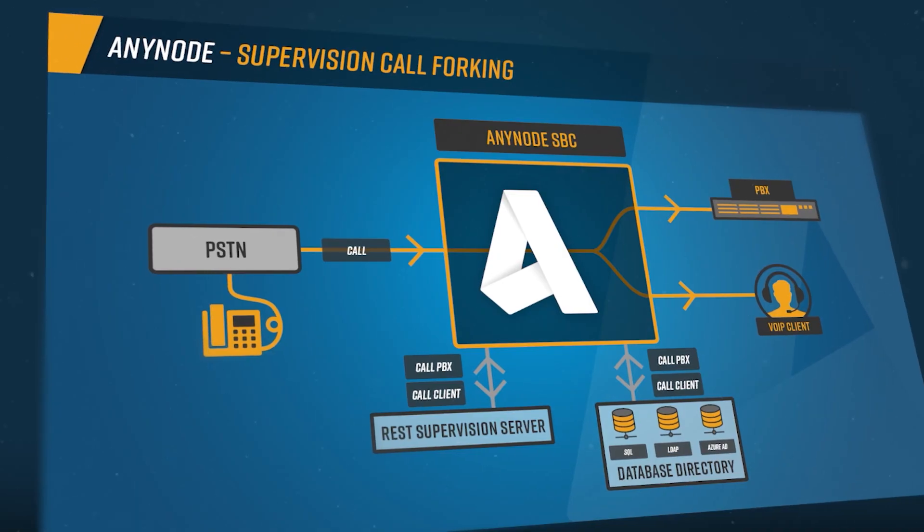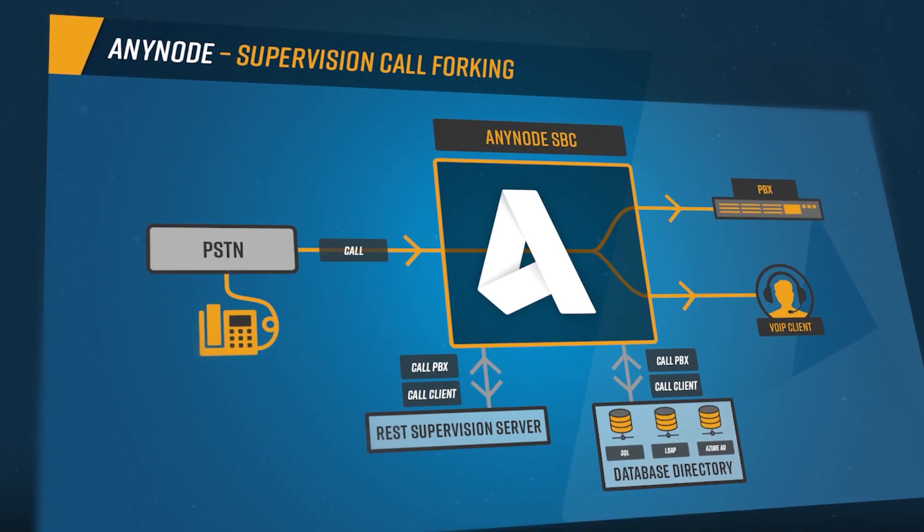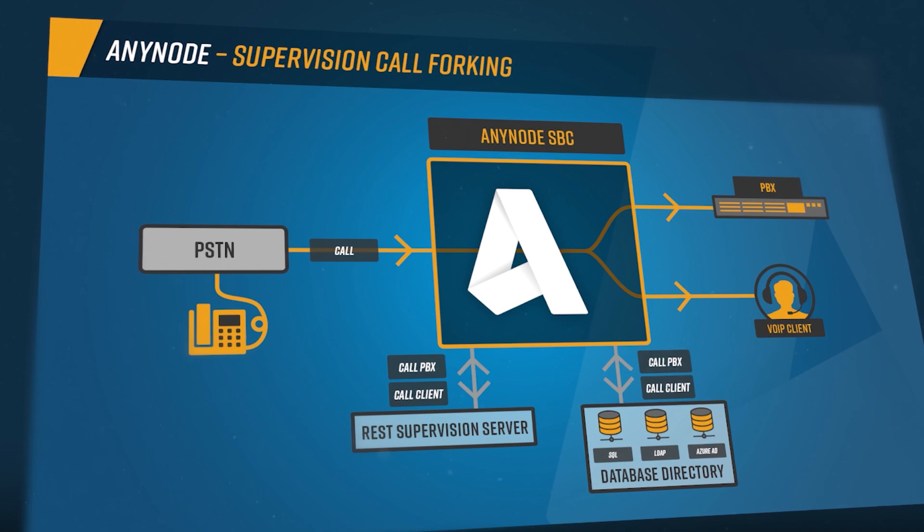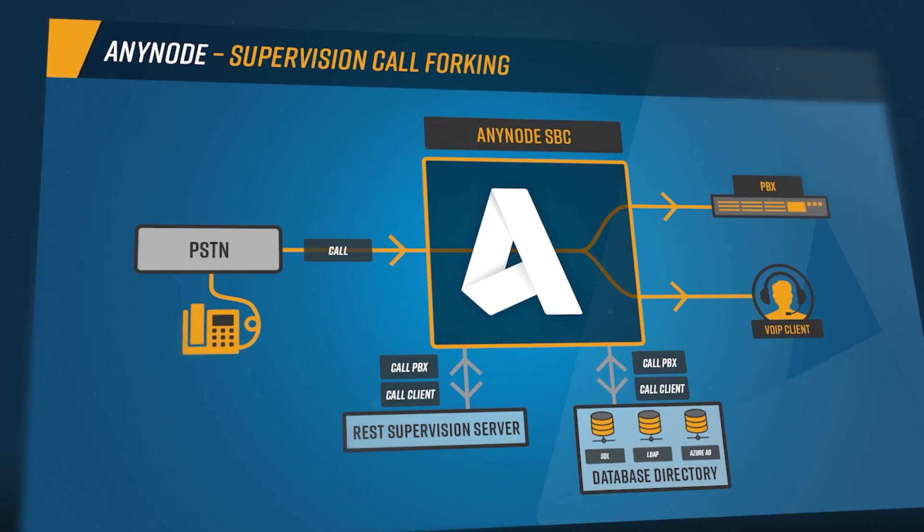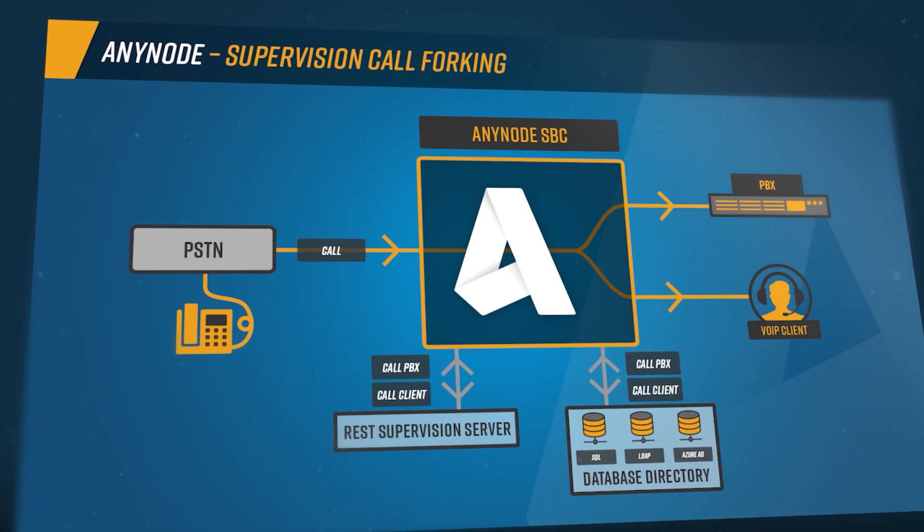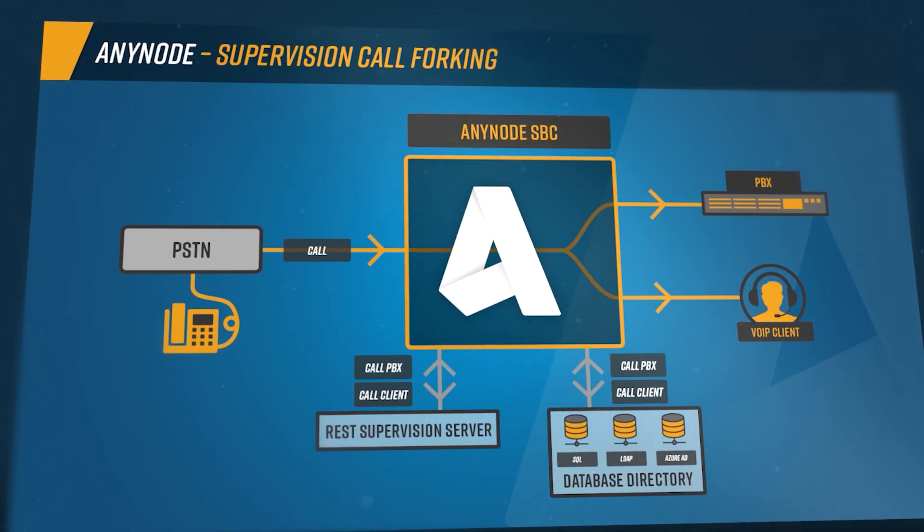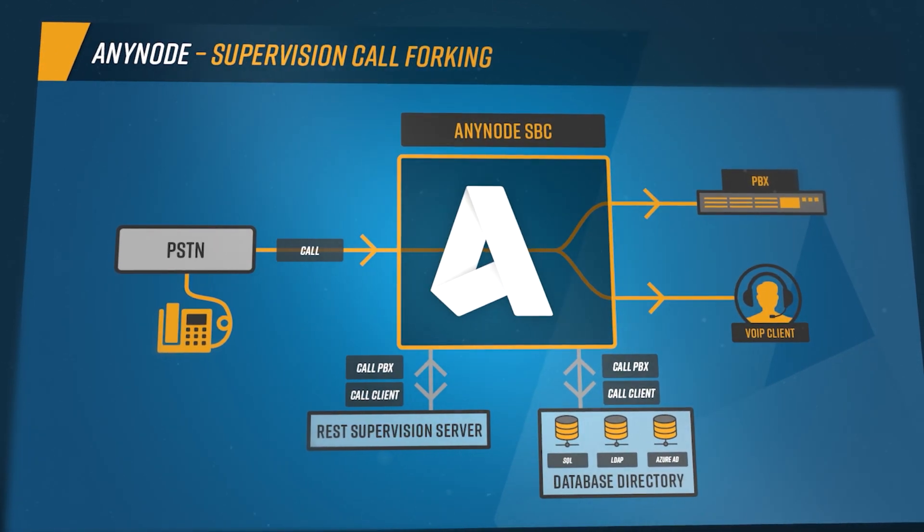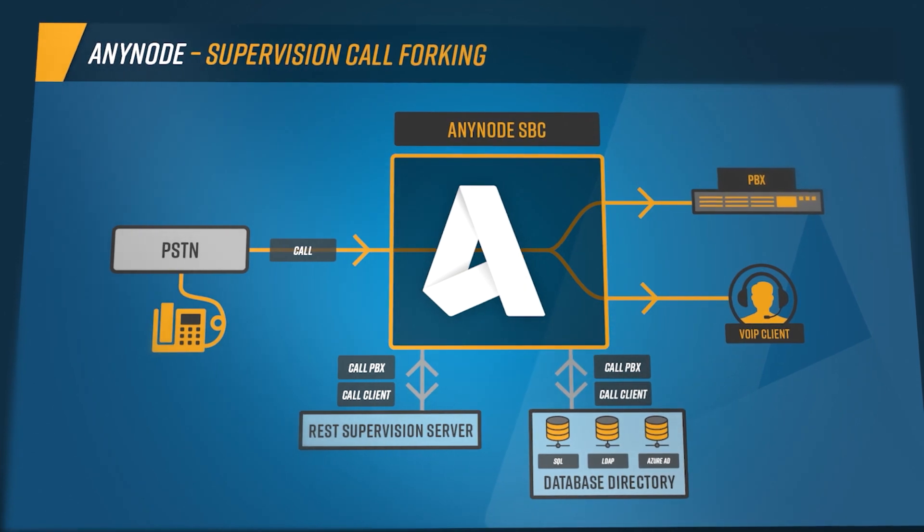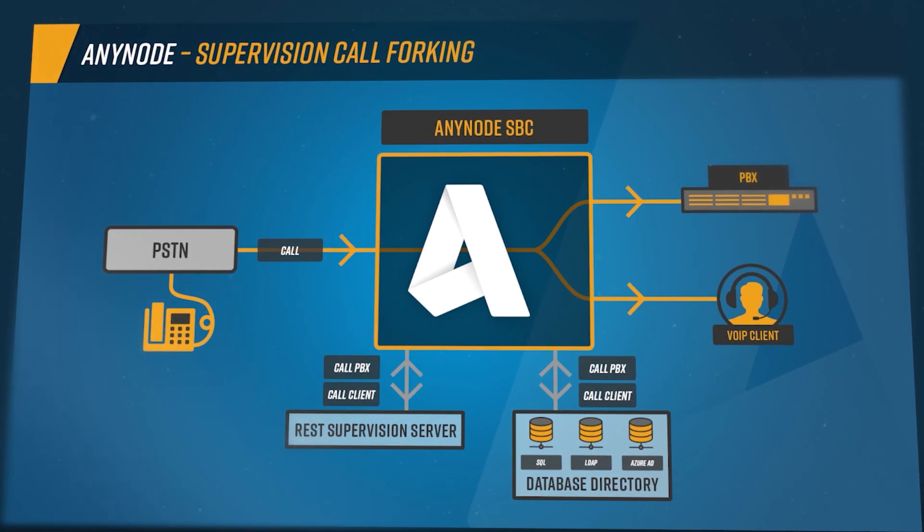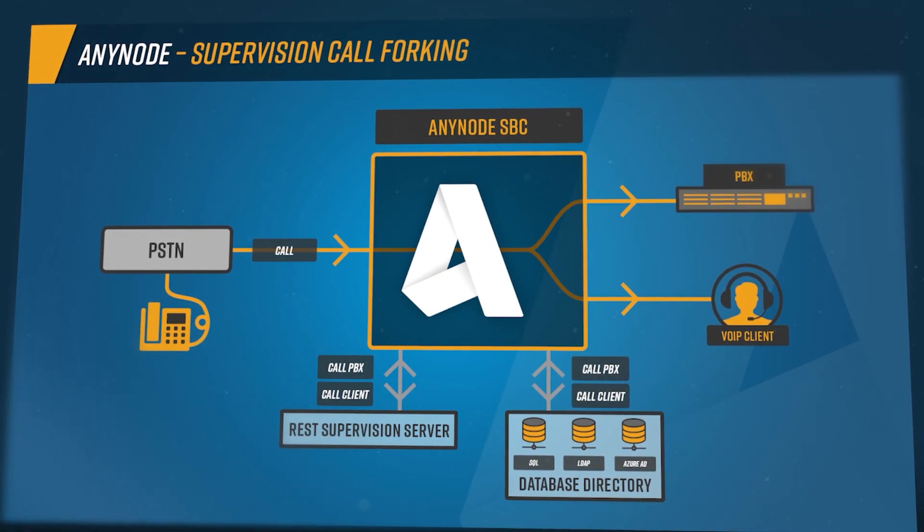Thanks to Anynode's innovative supervision routing, several possibilities arise. Routing decisions and number translation can be easily made based on third-party sources such as customer databases or other applications.